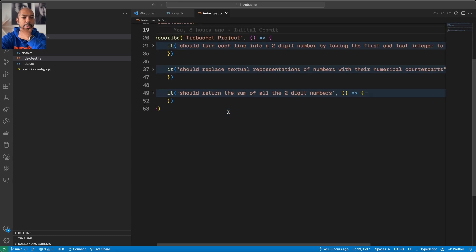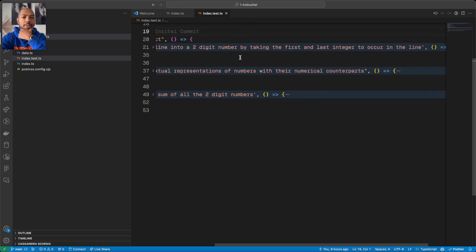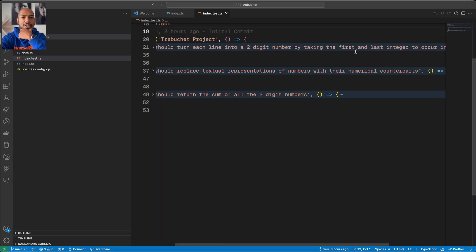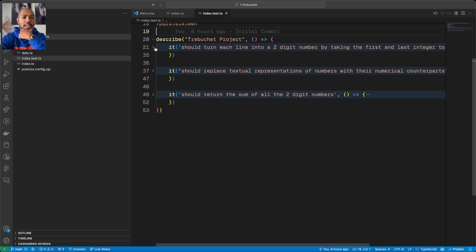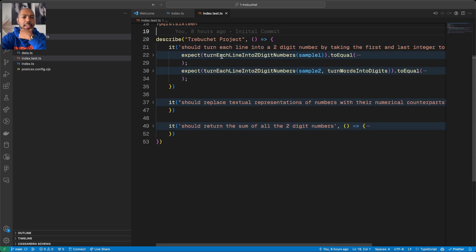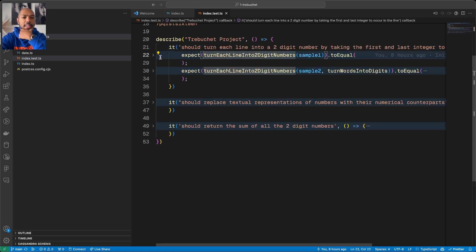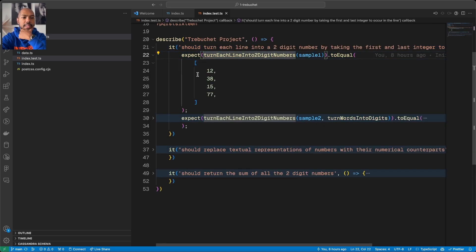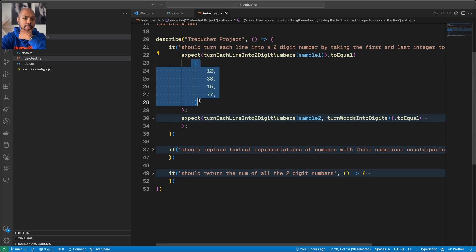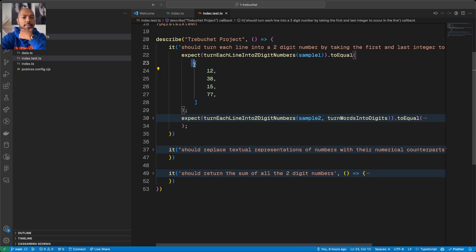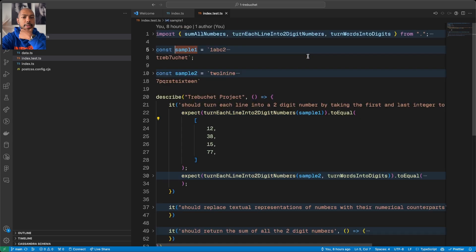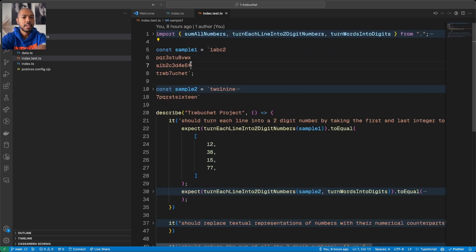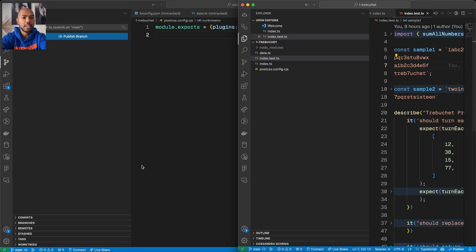Here in the test I had a sample, I just copied this and described my test suite. If we fold this, this is my trebuchet project. It should turn each line into a two-digit number by taking the first and last integer to occur in the line. So we expect this with the sample data that they gave us in the problem to equal this, right?